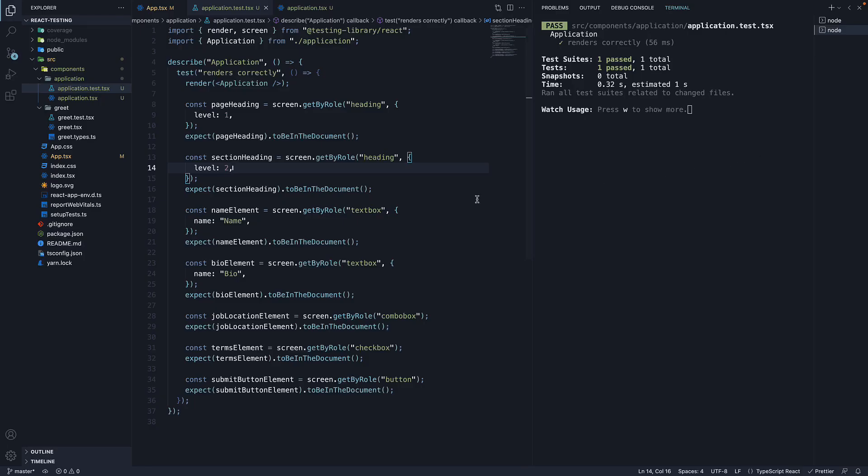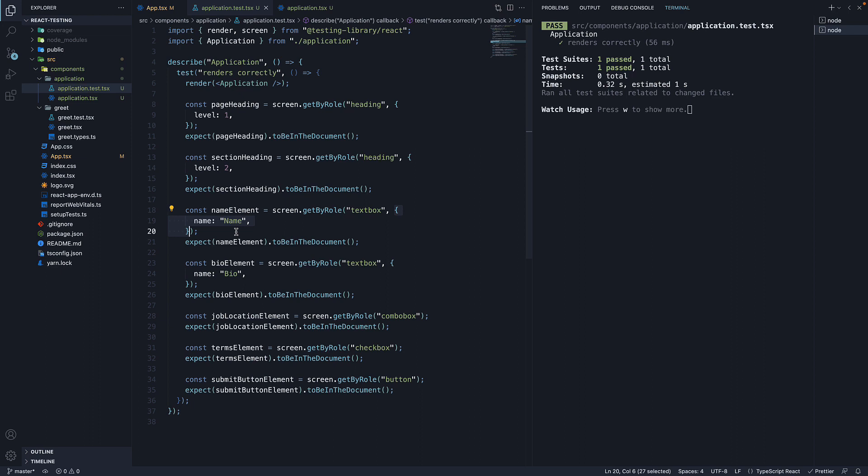But this is about passing options to the getByRole method. The second argument is an object which can contain one or more options. They are helpful when you have multiple elements with the same role. You can pass options like name, which is usually the label or the inner text. And level for elements with role heading.